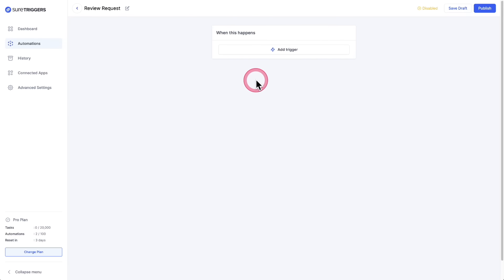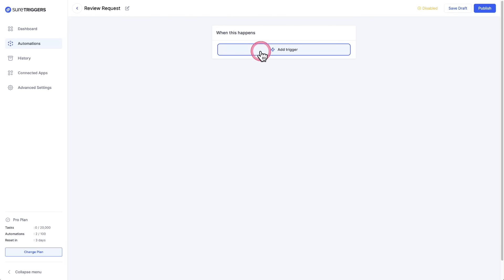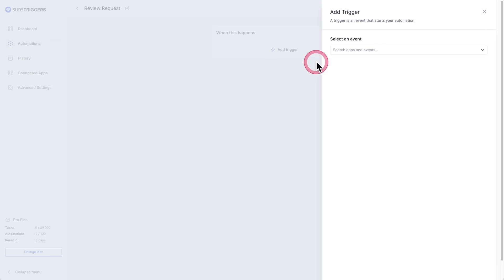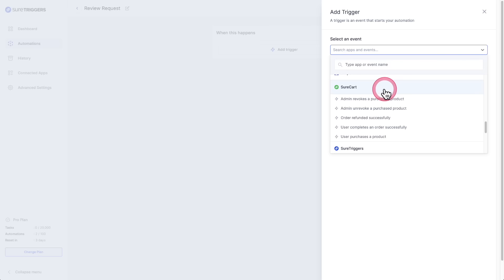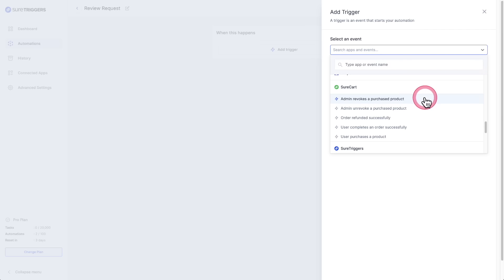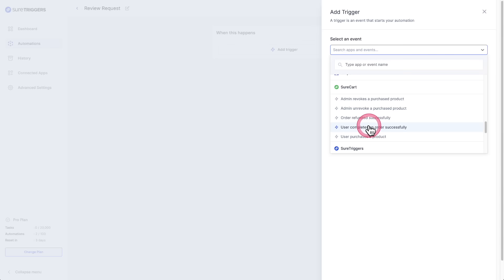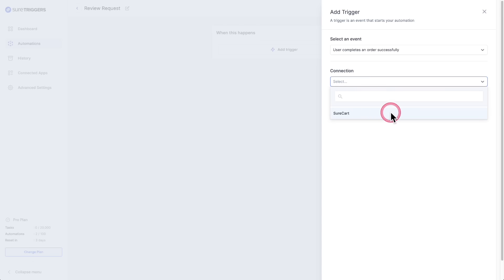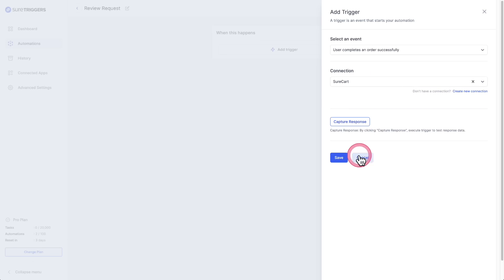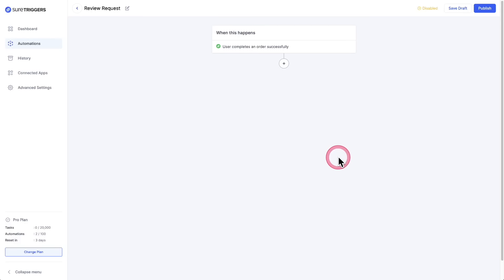You'll click right here to create a new automation, give that automation a name, then click on save. The first thing you'll want to do is add a trigger. This is what's going to kick off this automation. I'll click this option right here. Then you'll choose the app that will have the trigger. In this case, I'm going to choose SureCart. You click on it, and then it shows you a list of the triggers available for that app. In this case, I just want to choose user completes an order successfully. Then you'd select the connection, in this case SureCart, and then click on save. Boom. First step done.